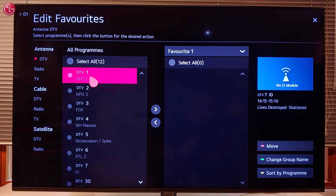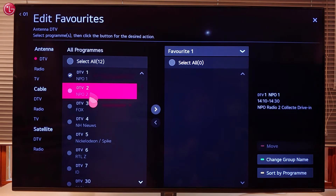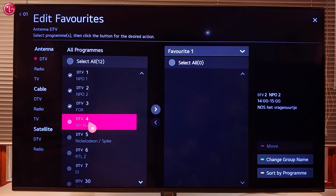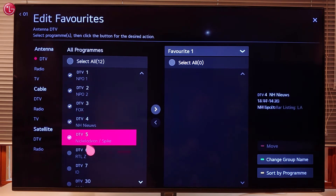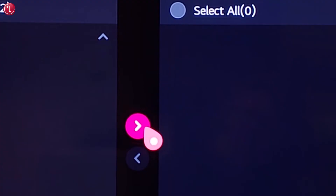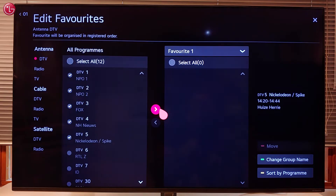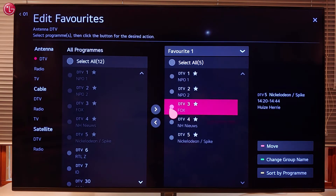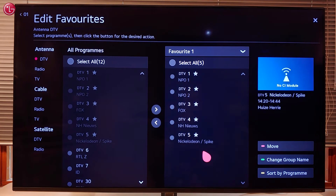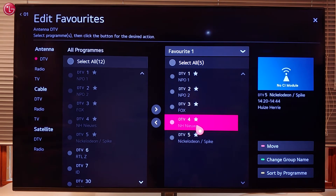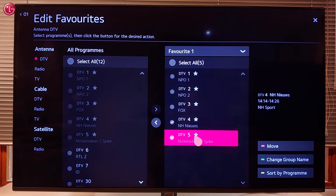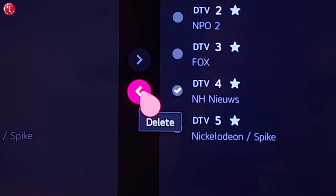To add programs to a favorite list select one or more programs and select add. To remove programs select one or more programs and then select delete.